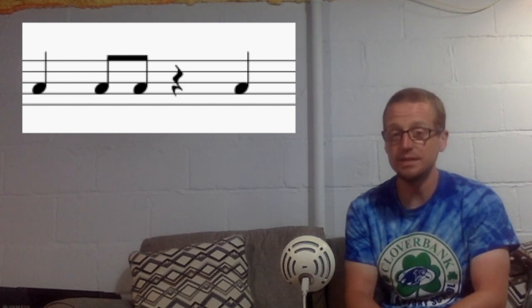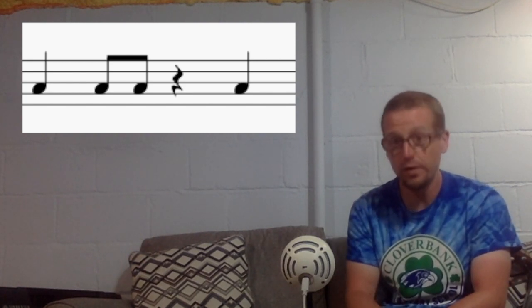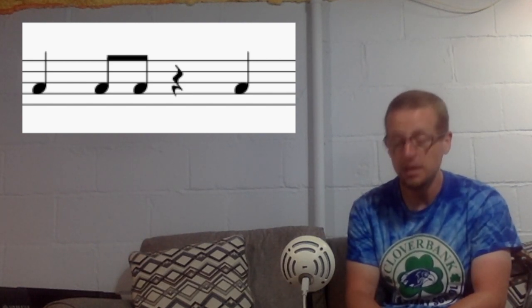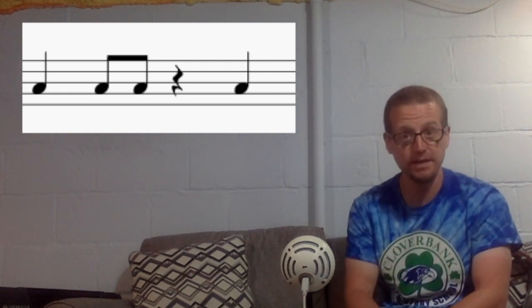All right, let's try one more. This one we're going to put a rest in. So we're going to see it, we're going to say it, we're going to play it with the rest. You can say rest, but we're not going to clap on the rest. Okay, so let's see it.